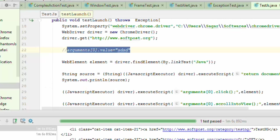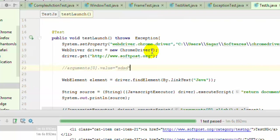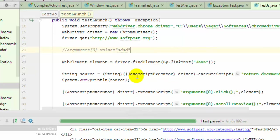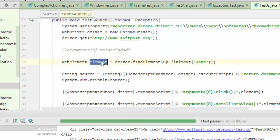I have already created this particular code and here you will notice how I have used the JavaScript Executor. In this line all I have done is created one web element object which is referring to this Java link.